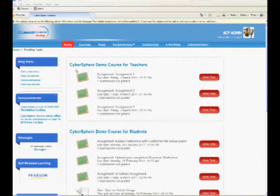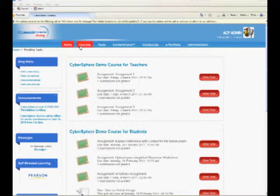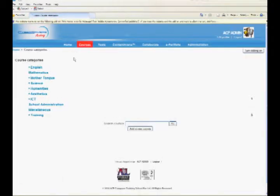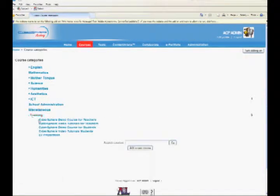After logging into Cybersphere, click on the Courses menu at the top. Expand the Course category to choose your course, then click on your course name.